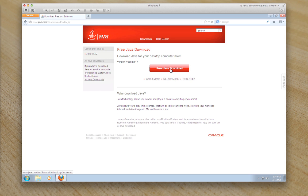This particular button is a web installer and it will download a small program about 800k, and then it will launch that program and then go and get the files that it requires for your operating system. This generally installs the 32-bit system.